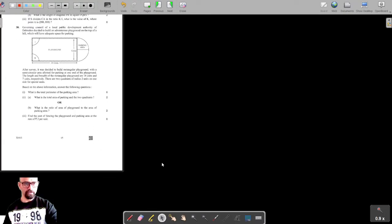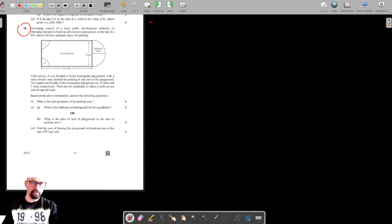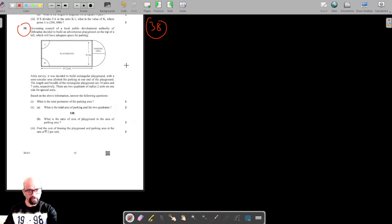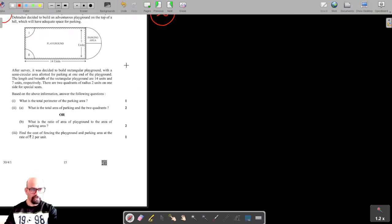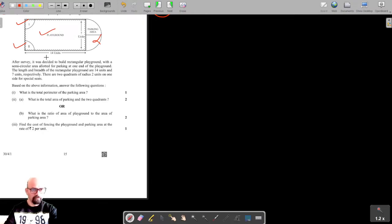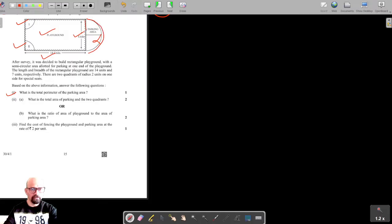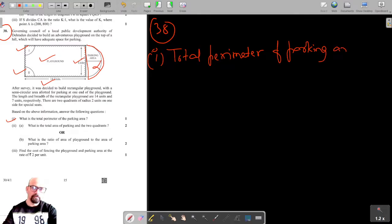For question number 38, the governing council of a local public development authority decided to build an adventurous playground on top of a hill with adequate space for parking. This is the parking area, this is the playground, and these are the two reserved special seats. Based on the given information with length and breadth, we need to find the total perimeter of the parking area.